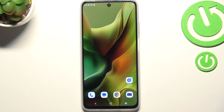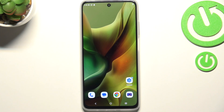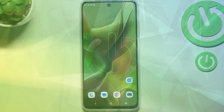Hi everyone. In front of me I've got the Motorola Moto G 2025, and let me share with you how to allow the automatic system updates on this device.